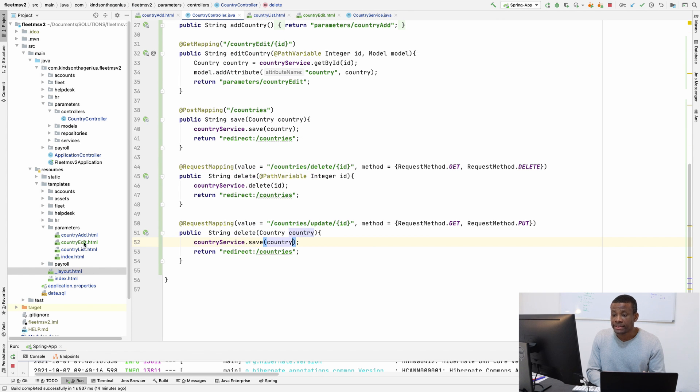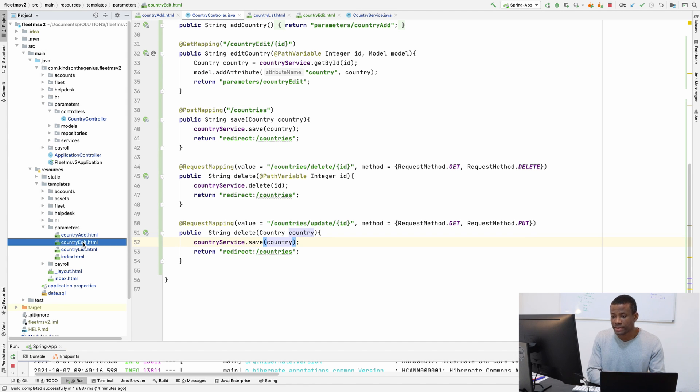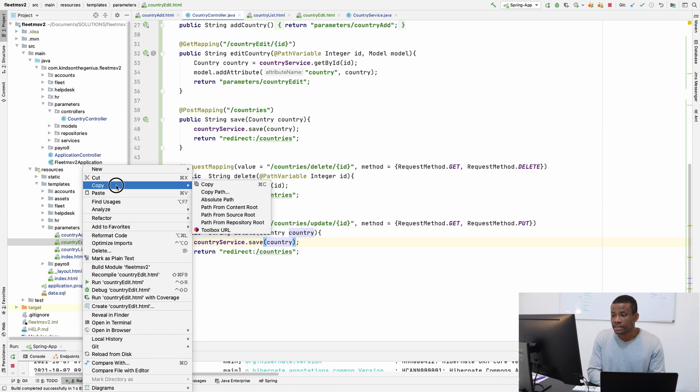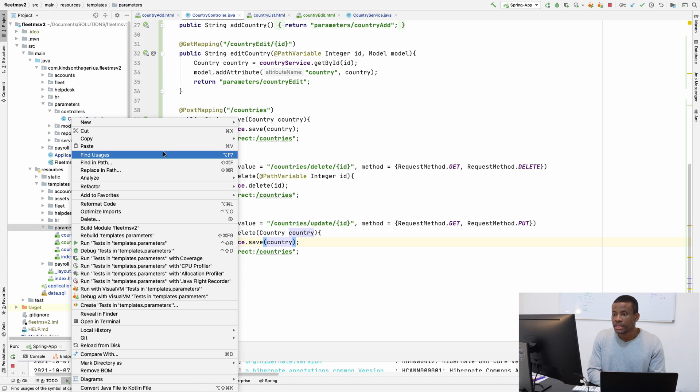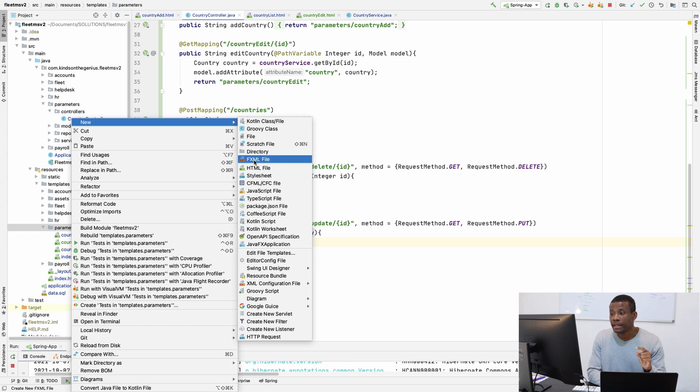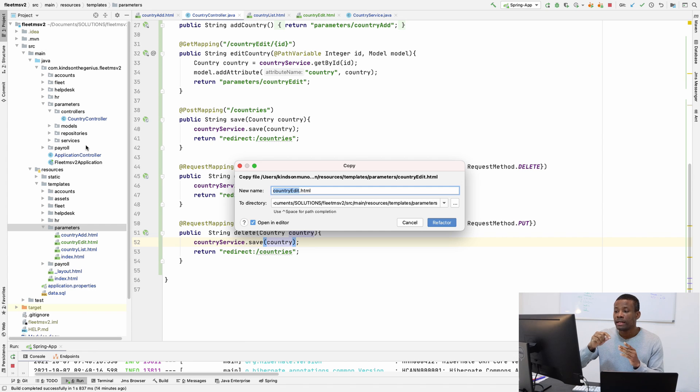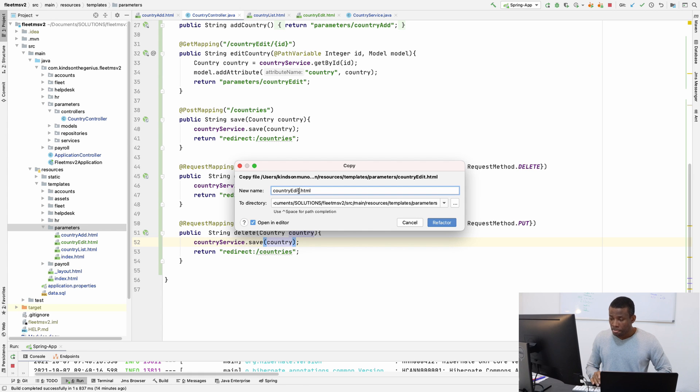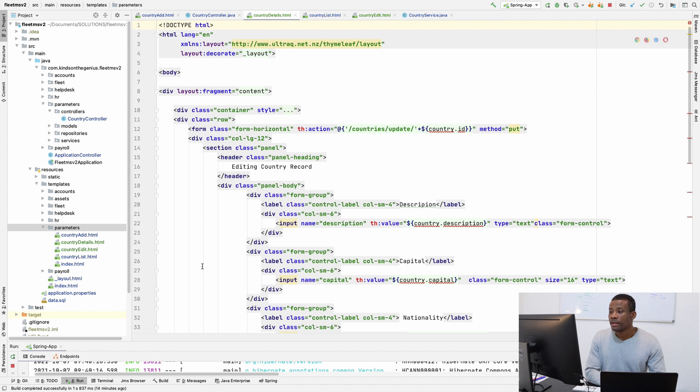So I'm going to create, actually the details page is going to be the same as the edit page, but it's not editable this time. So I'm going to replicate the edit page. So I'm going to copy the edit page and then paste it. And now always name the pages using the first part of the name should be the name of the object or the name of the table and then the operation is going to be the remaining part. So in this case, it's going to be country details and it's going to be camel case. Country details. And this is fine.